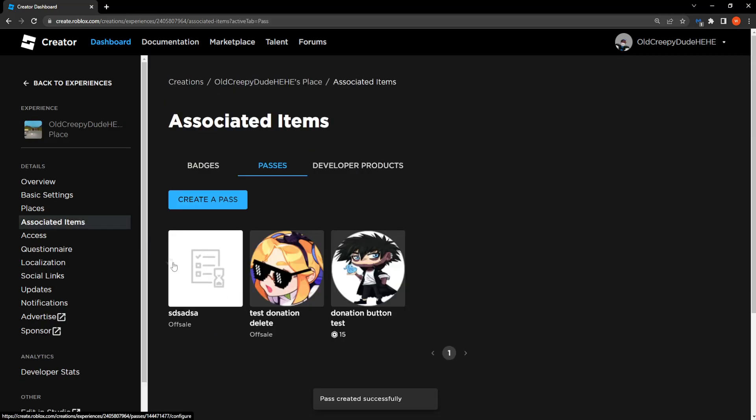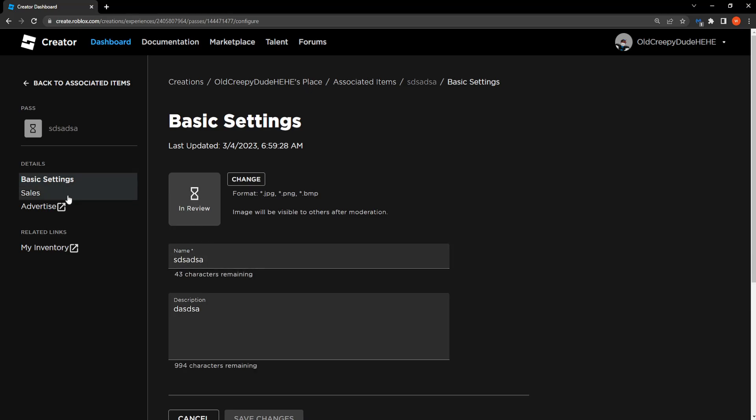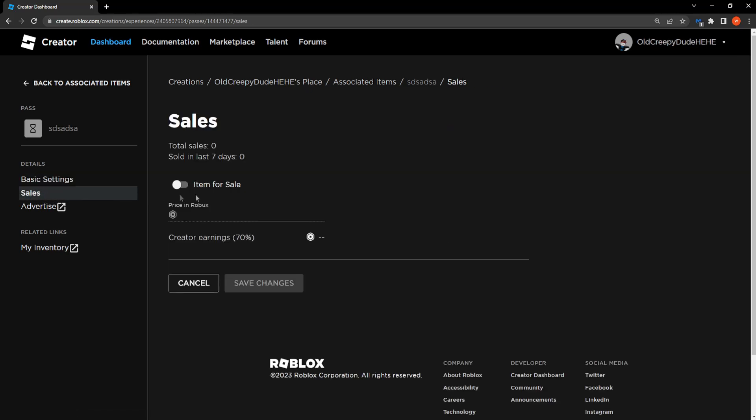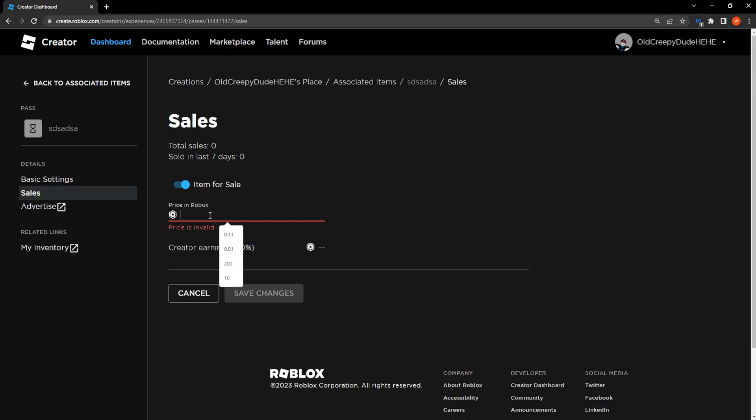Now here it will say Off Sale. So you want to click on your image. Then go to Sales from the side and then press on Item for Sale. And here is where you set the price. You will get 70% of the price that you put here.